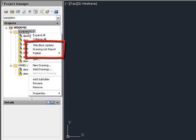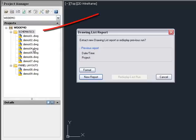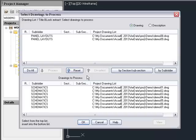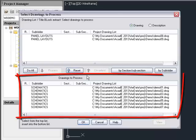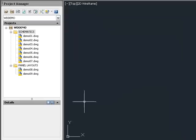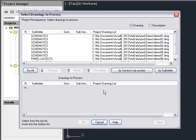When a project-wide function is selected from the context menu, the drawings and folders highlighted in the project manager are pre-selected in the Select Drawings to Process dialog box. For other project-wide functions, you can select drawings by folder.